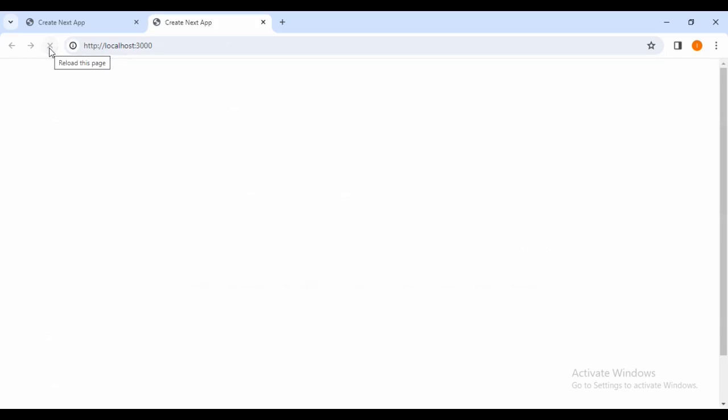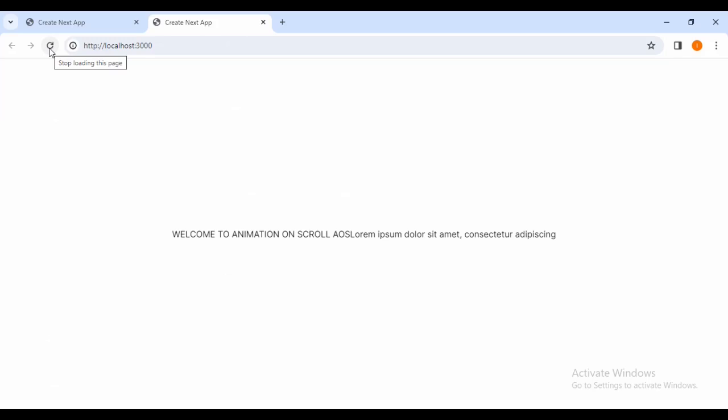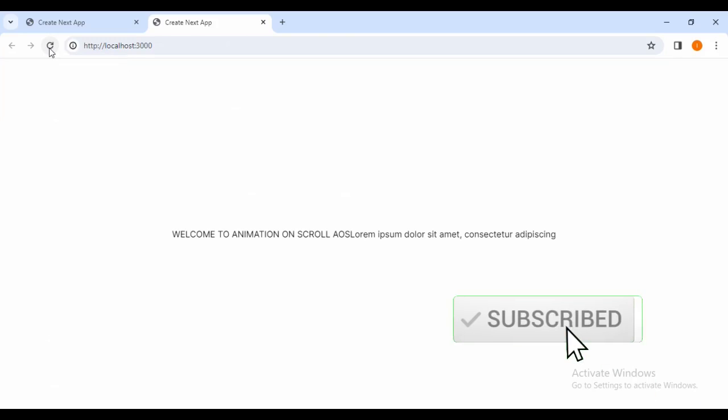If you like my content, remember to subscribe and press the notification button so you won't miss future content. Thank you for watching.